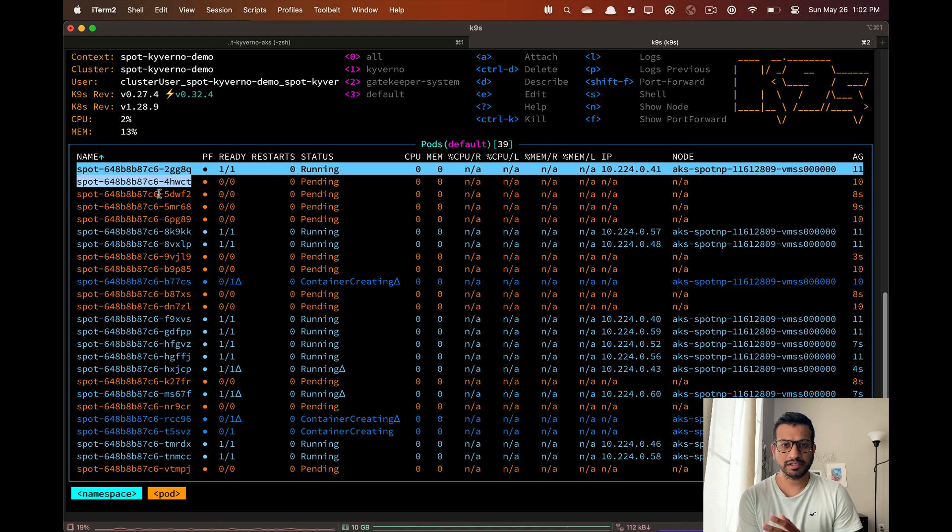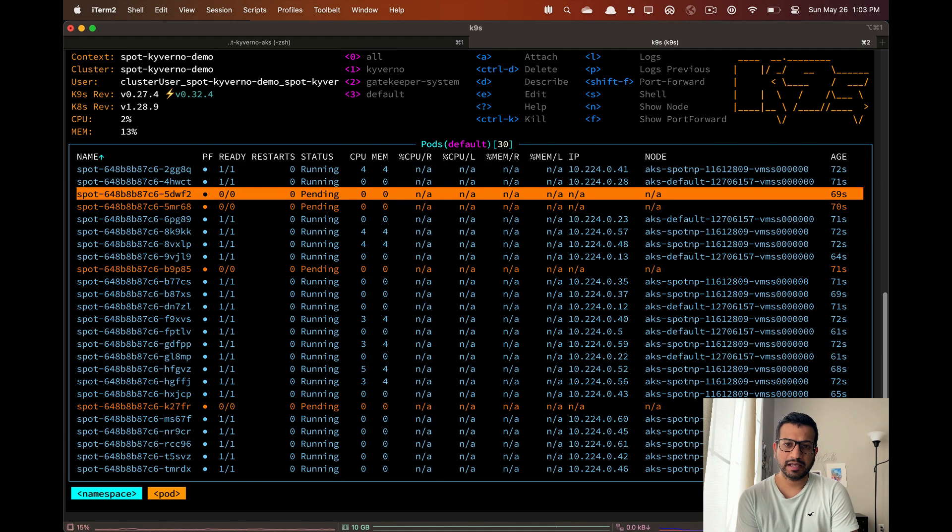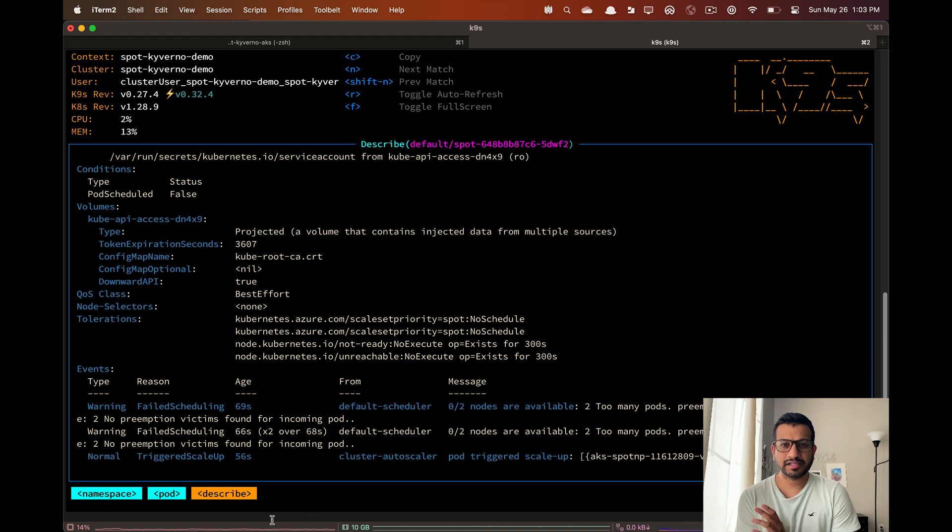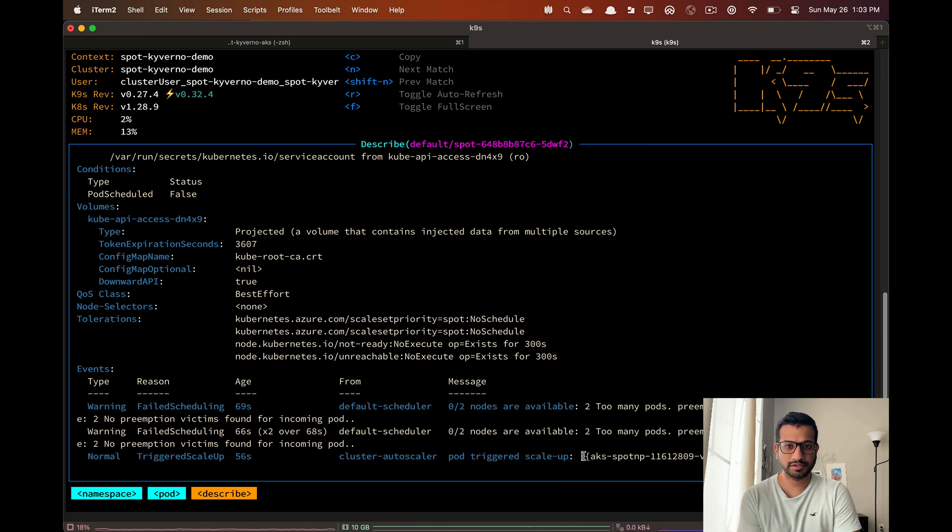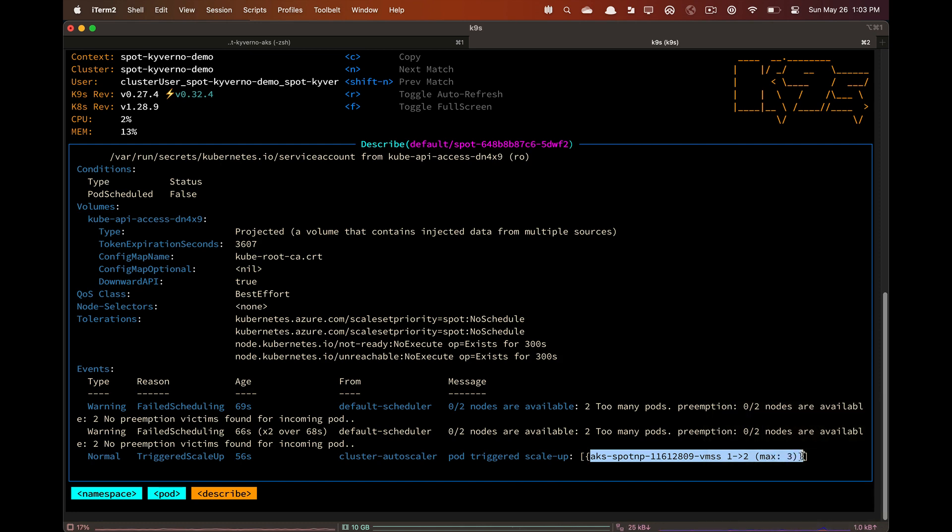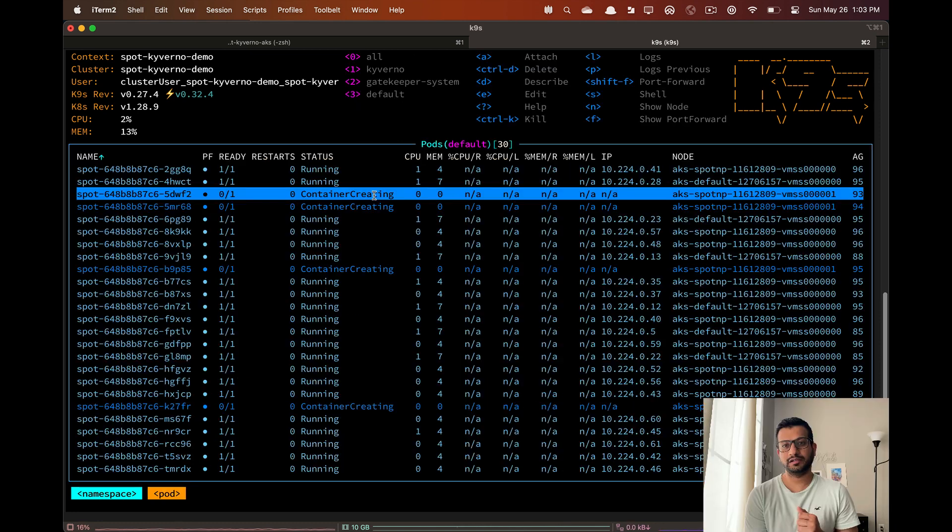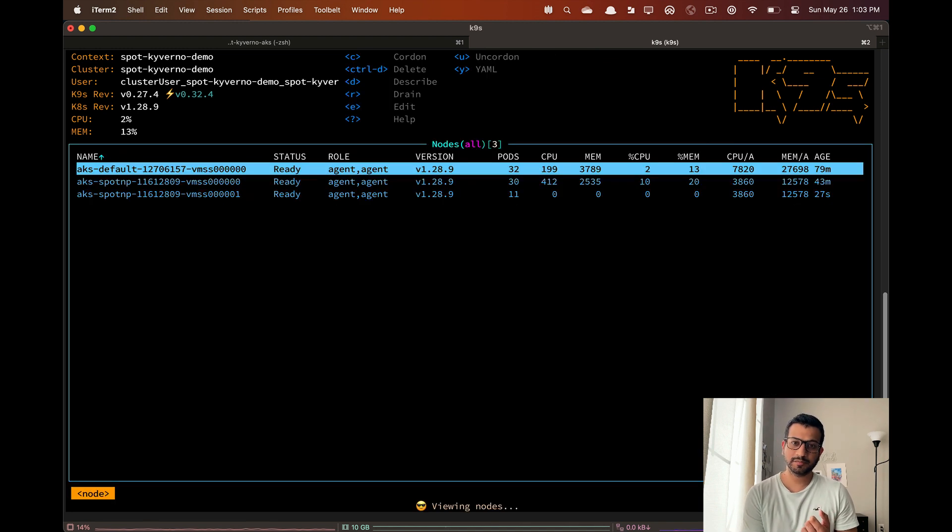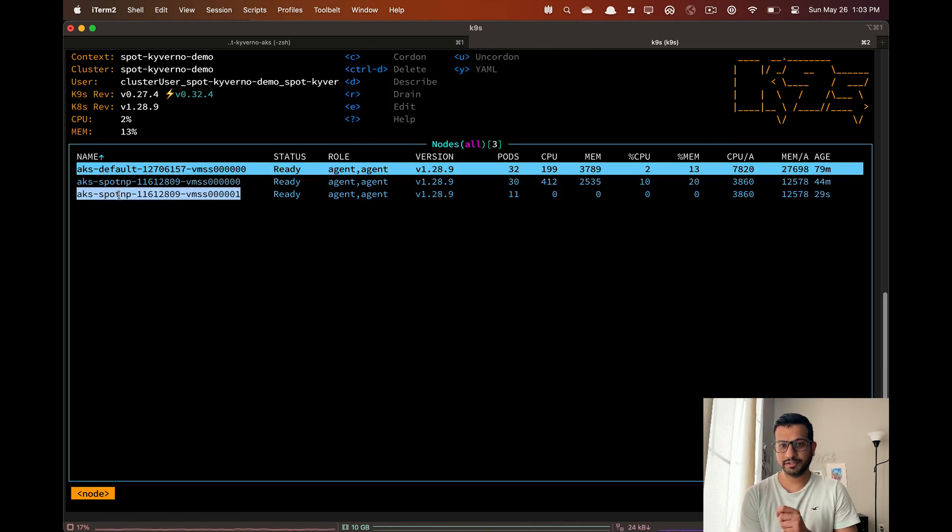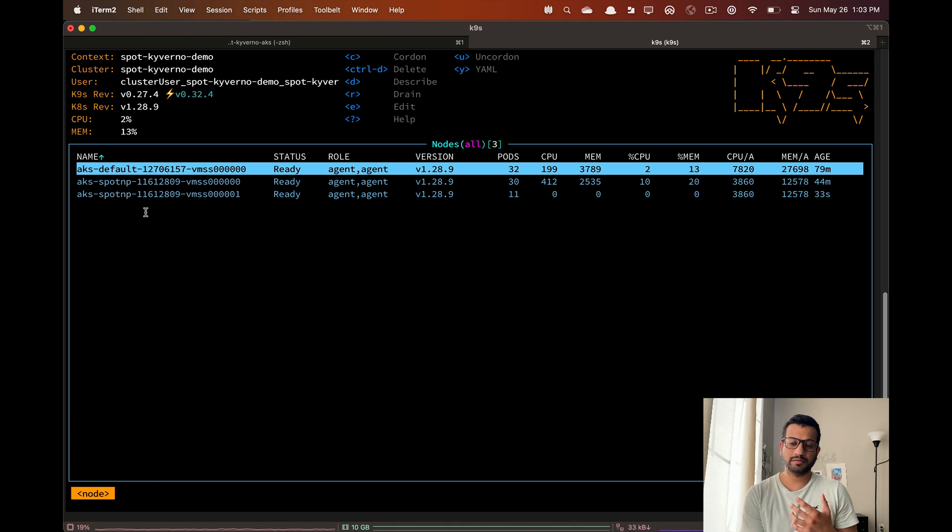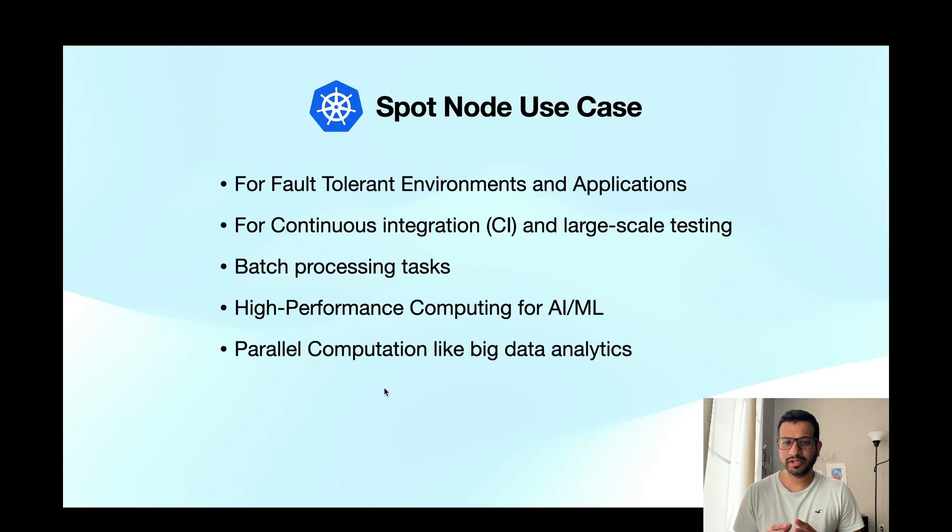Now if we check our pods we can see that some of them are in pending state. Let's describe one of these pods and check for the events. Here we can see a scale up event triggered by the cluster autoscaler and it's trying to bring up another spot node. If we go back and list the nodes we can see a new spot node is being added to our cluster.